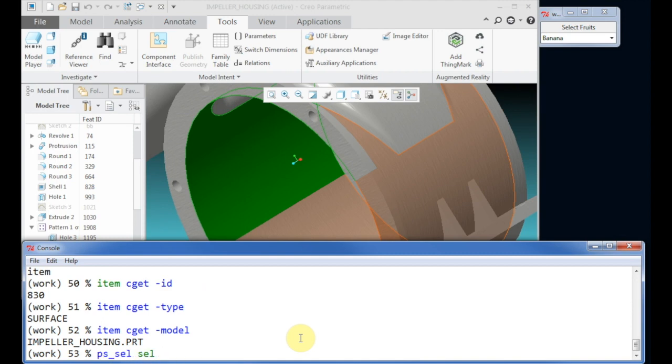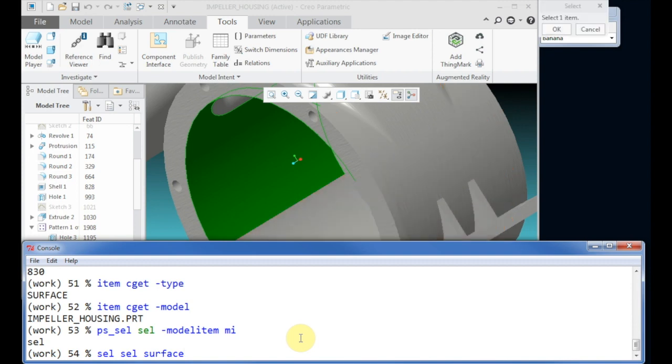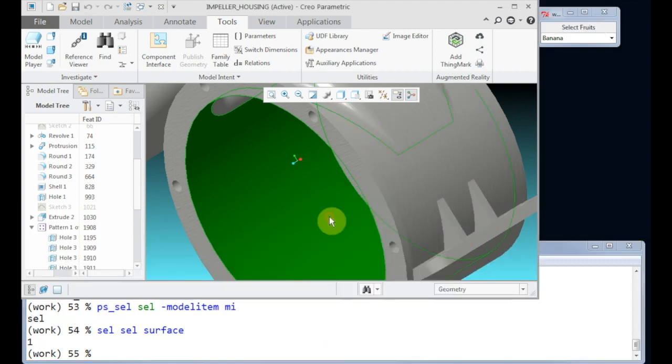Next we invoke the selection create by asking for a surface. We did not specify the model item, but we are able to extract this. After extracting this information we can get the associated data, like ID, type, and model.